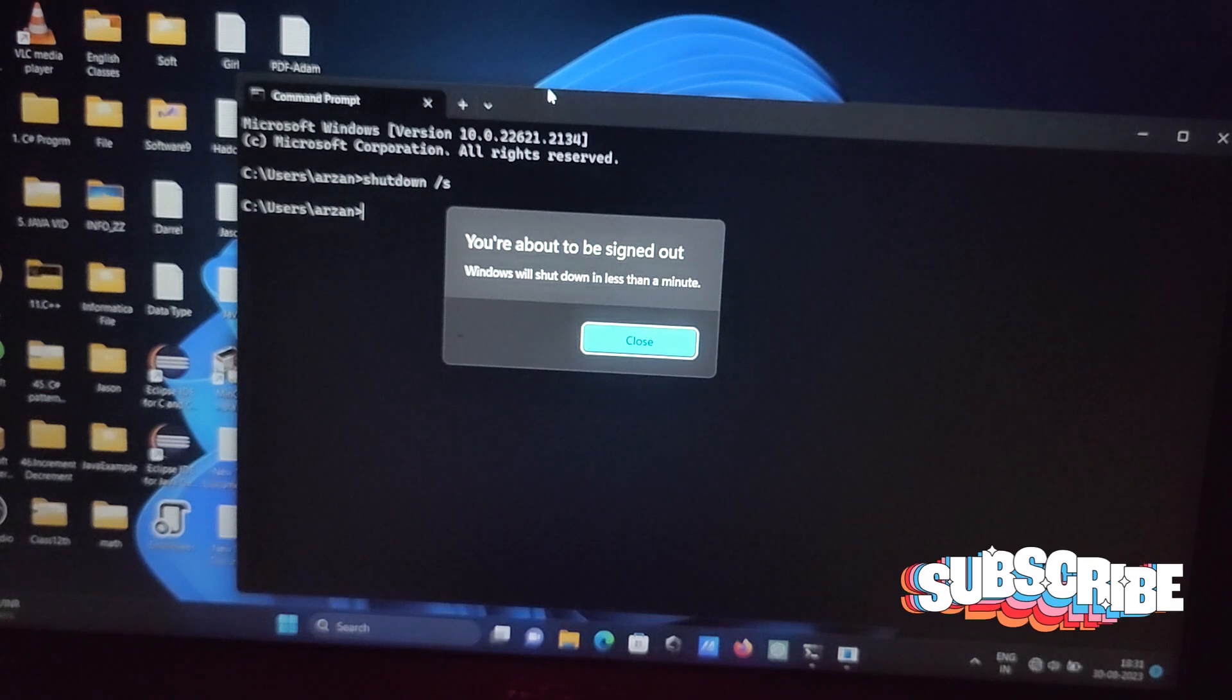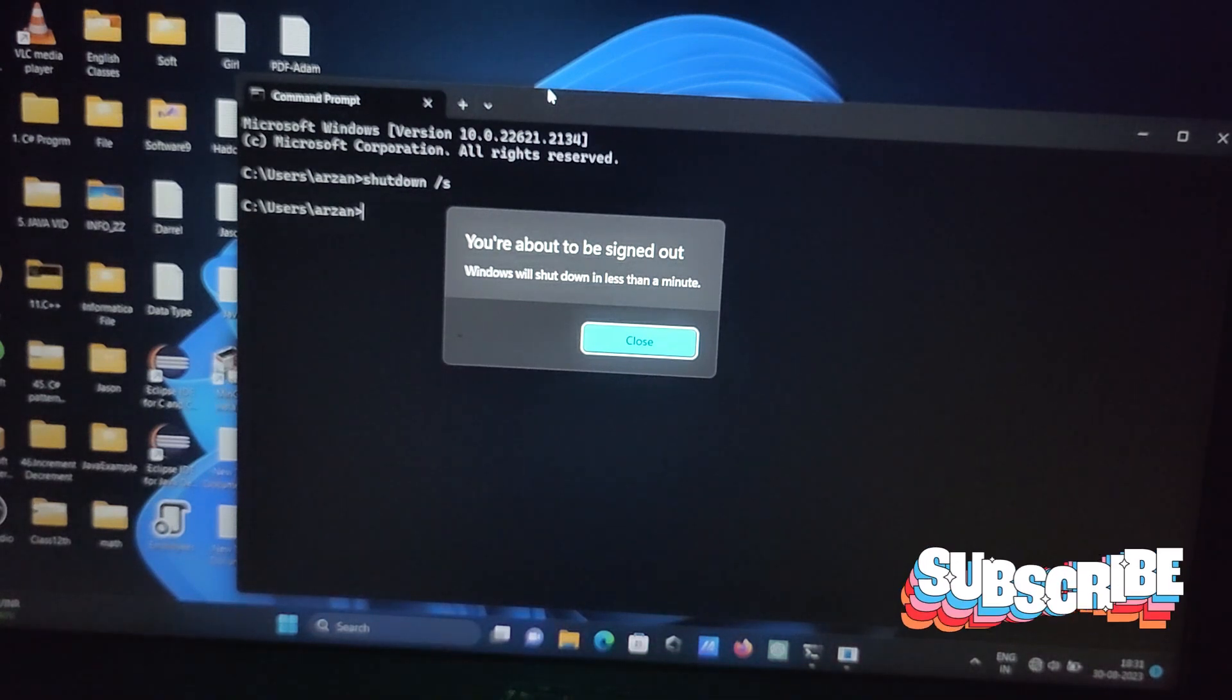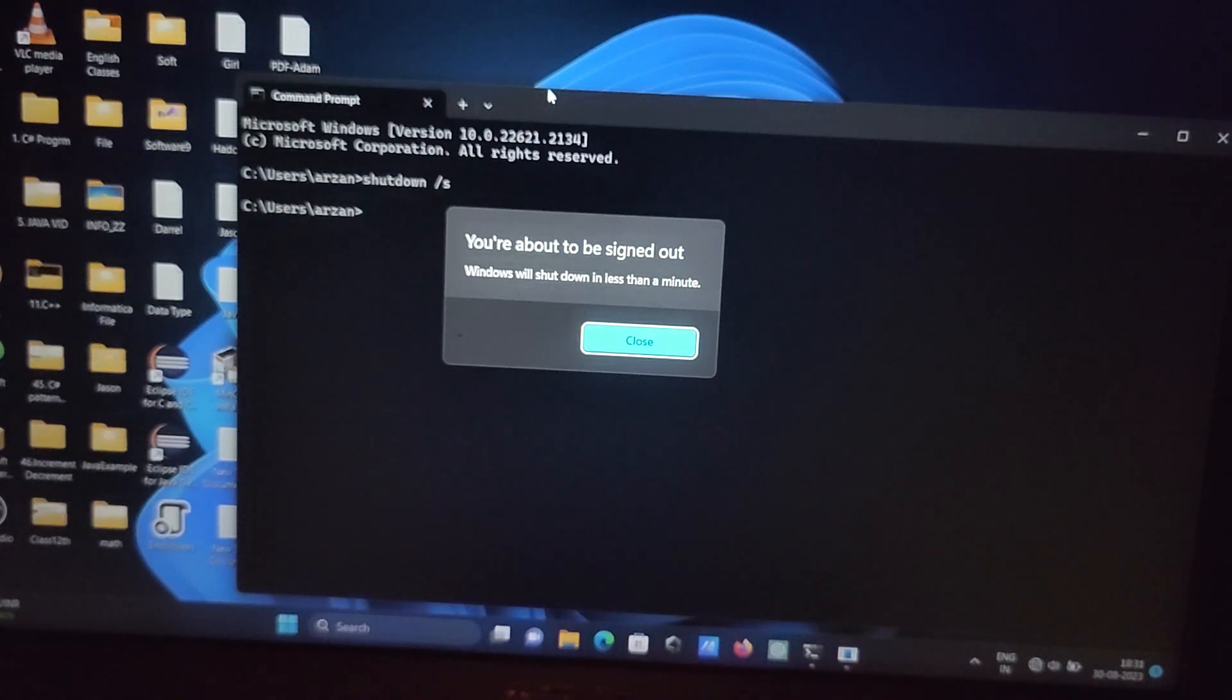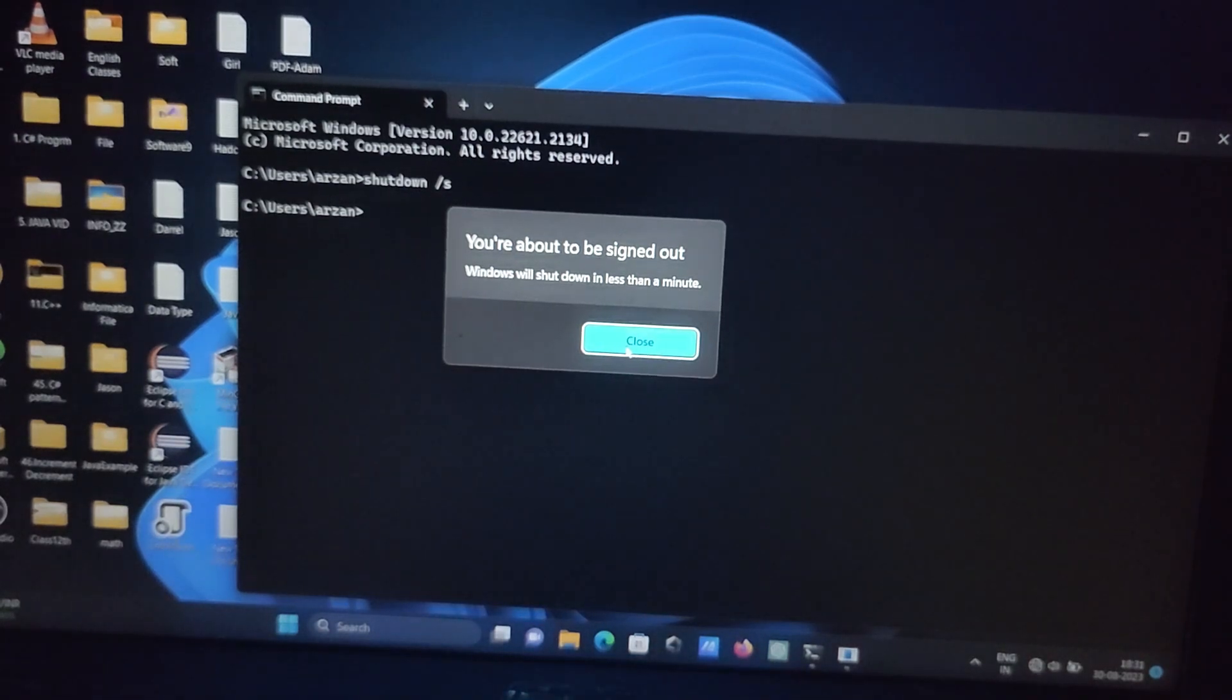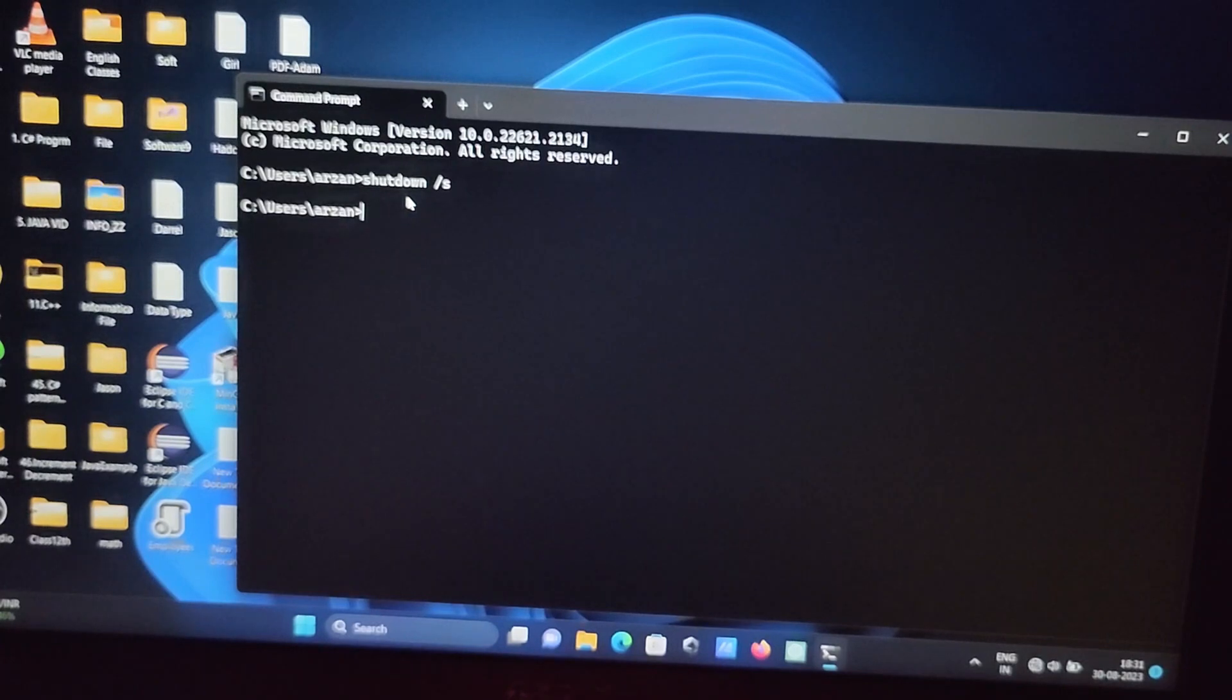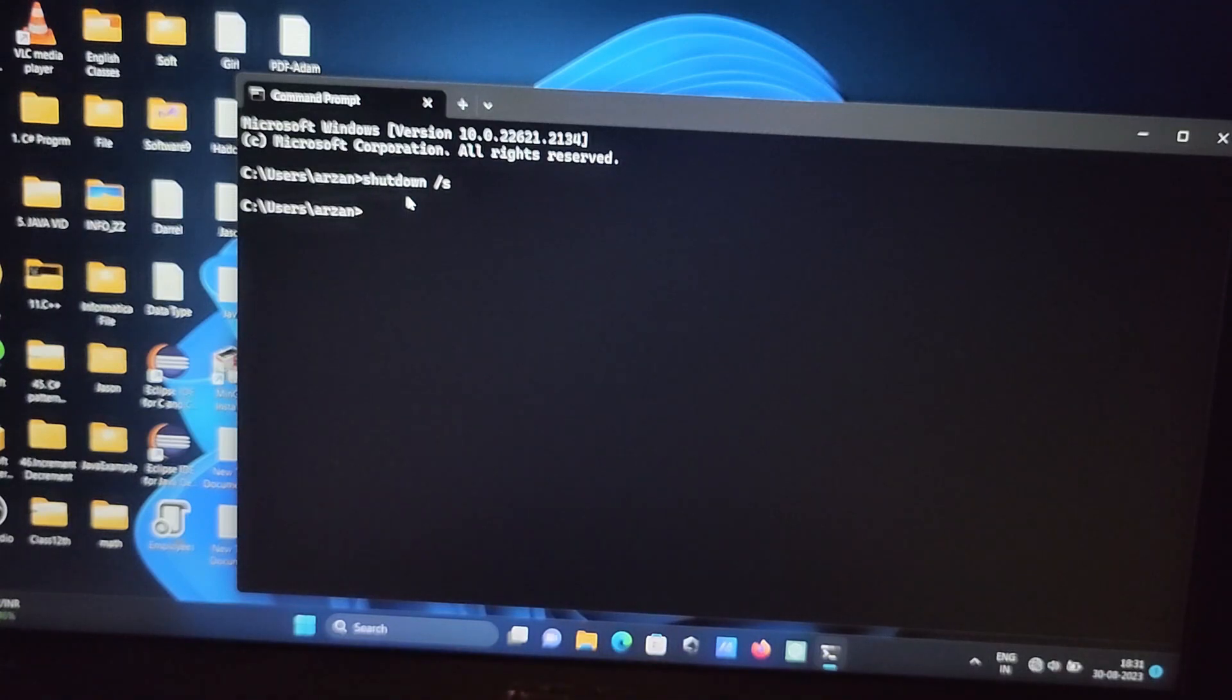You're about to be signed out, Windows will be shut down in less than a minute. So within a minute this will shut down. So this is the command here: shutdown and backward slash s. With the help of this command you can shut down your Windows 11.